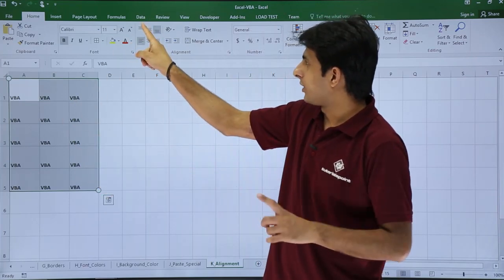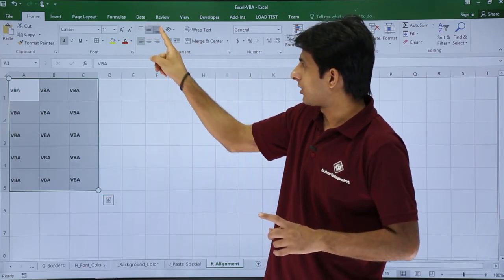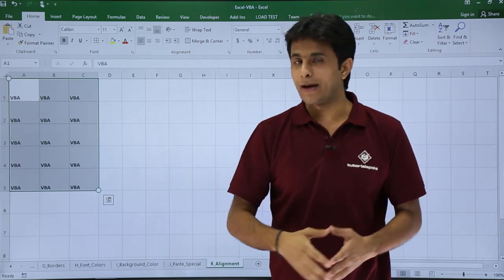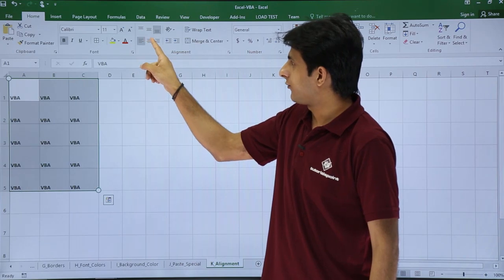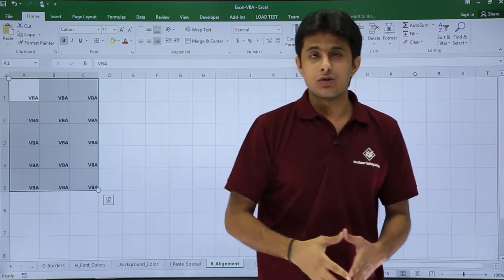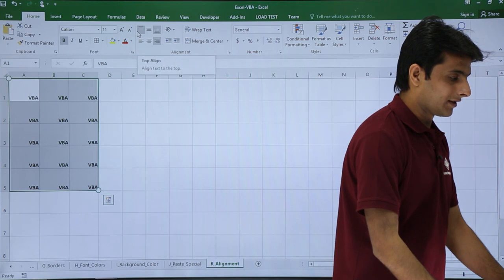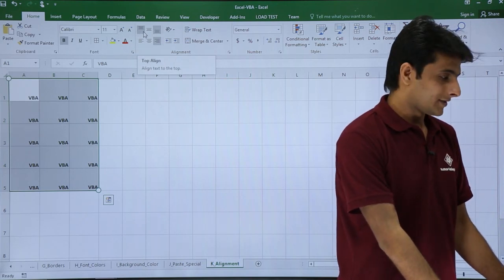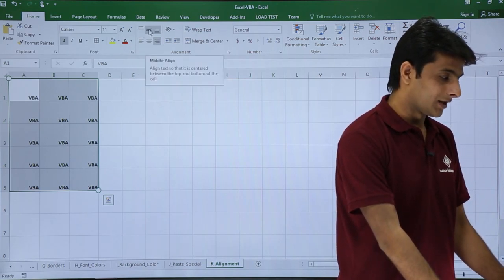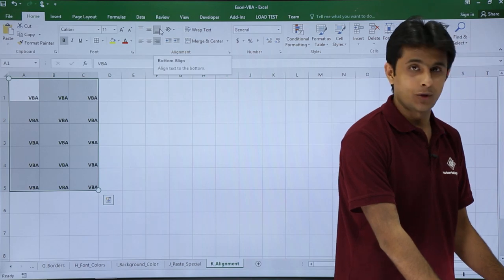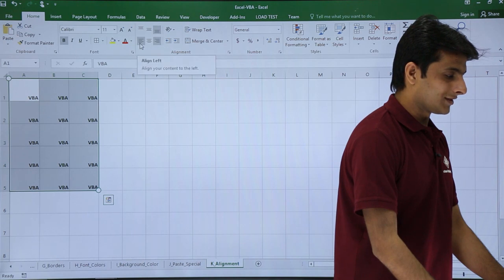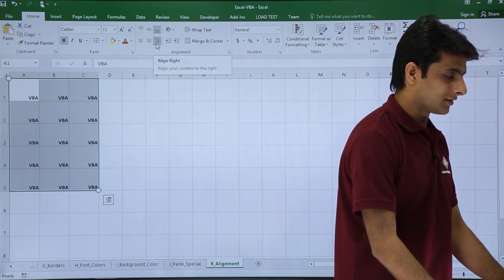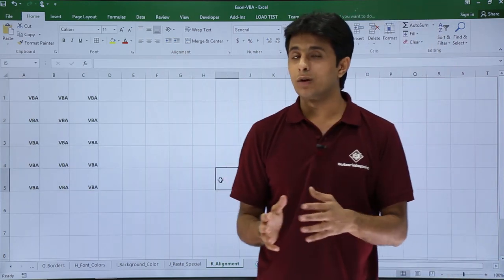Similarly, for the horizontal manner there is left, middle, and right. Hovering the cursor over each button shows the names: top align, middle align, and bottom align for vertical. For horizontal, it says align left, center, and align right. So these are the different alignment options available in the ribbon.